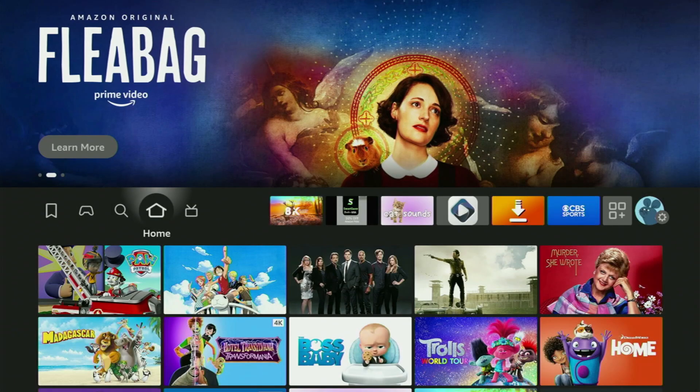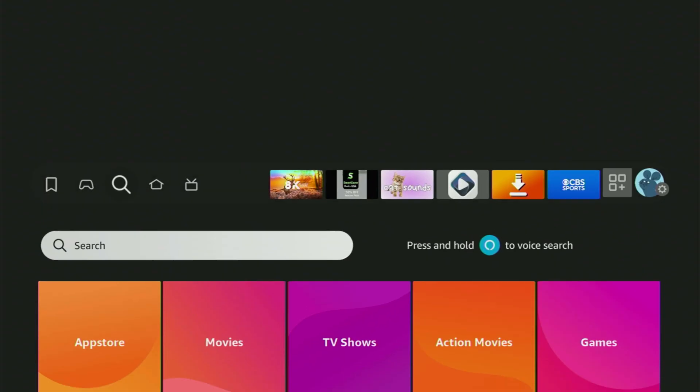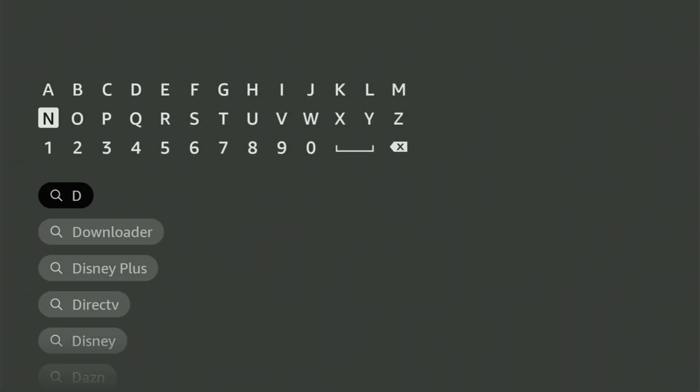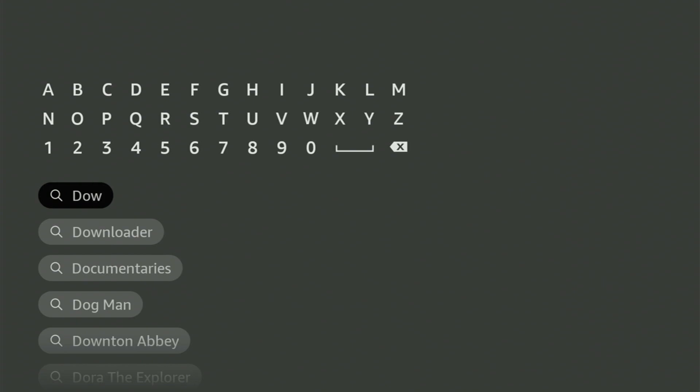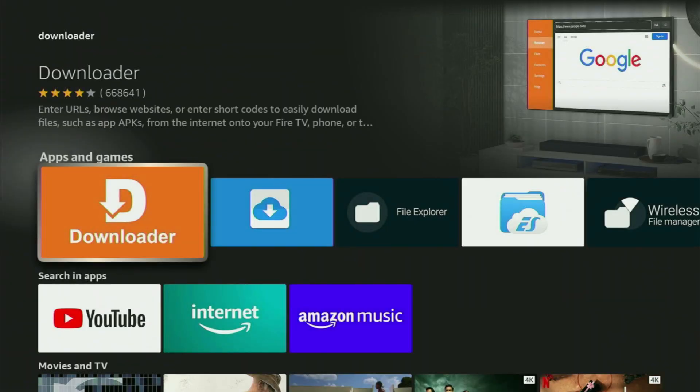We go to the search bar on the Fire Stick, open it, and start typing Downloader in the search. As you can see, Downloader has already popped out at the bottom. Click on Downloader, and here's the app which you need to get to your device.